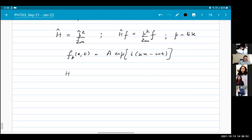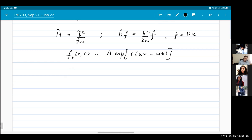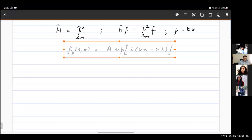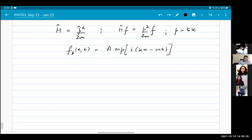Now we can ask what are the allowed energy values — this is an eigenvalue problem. Let me go step by step. This is my full time-dependent wave function. If I act on this with the Hamiltonian on the left-hand side — p squared by 2m times f, with no potential — this is equal to i h-bar d/dt of f.